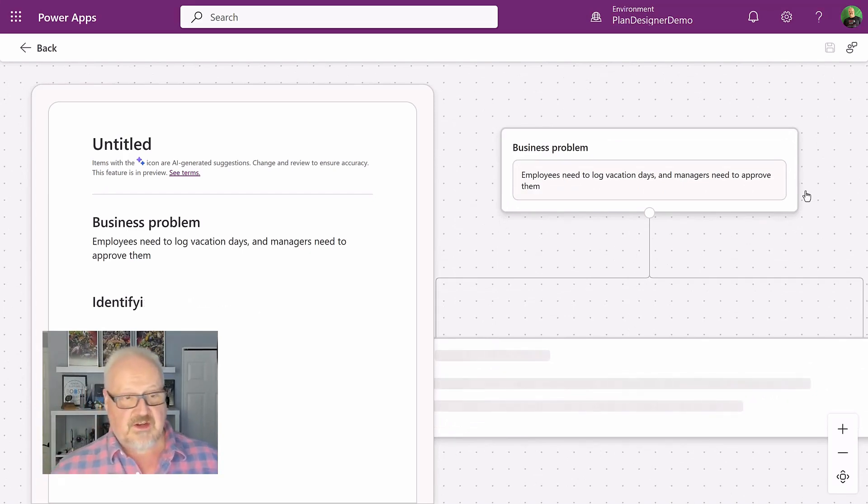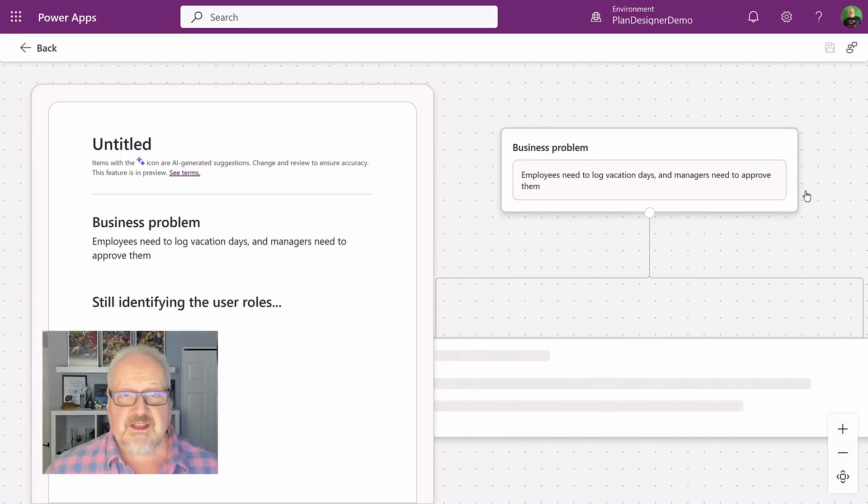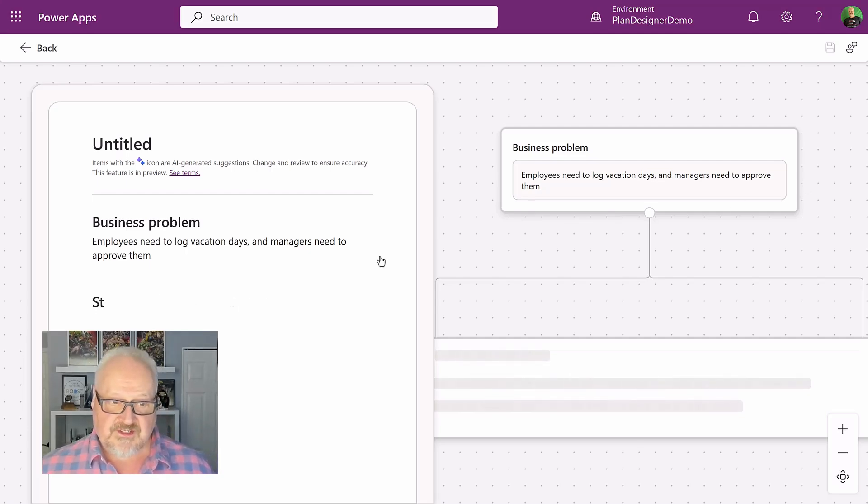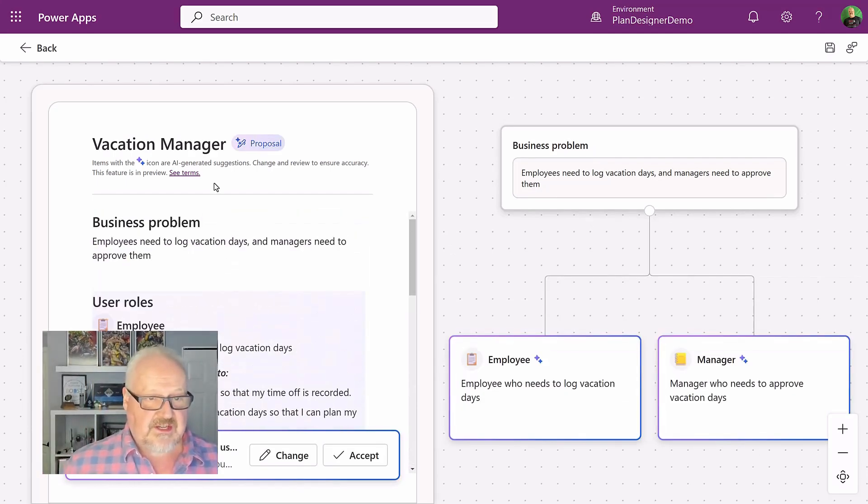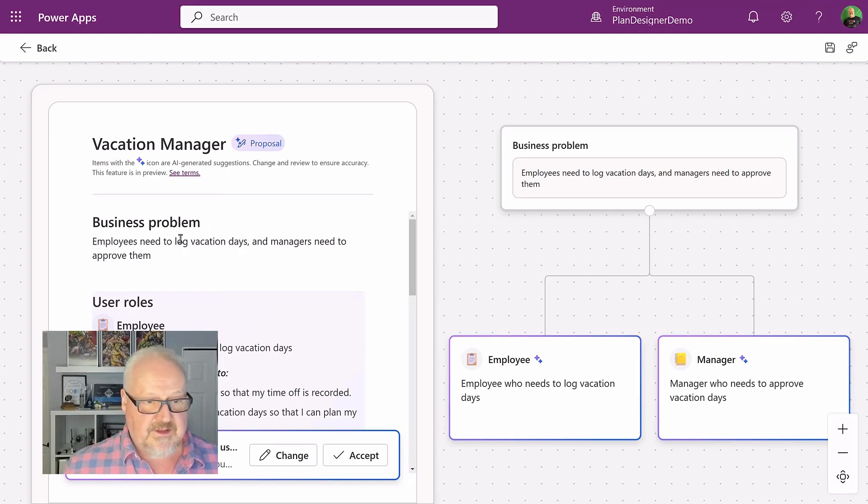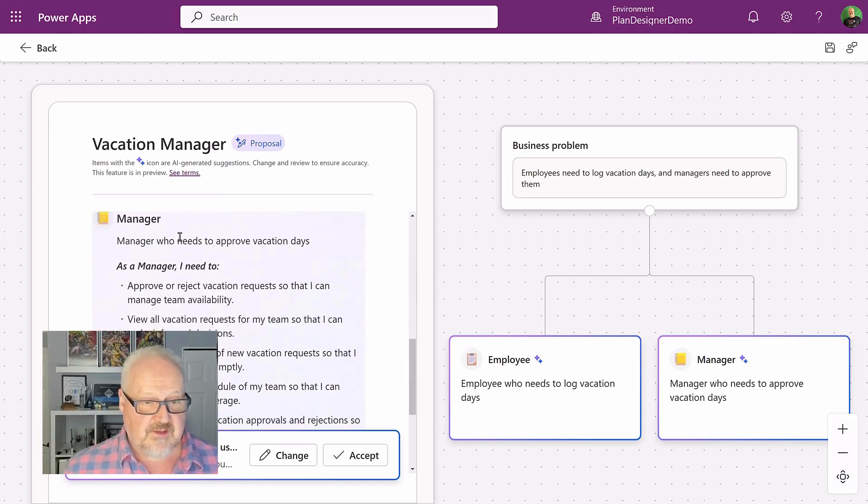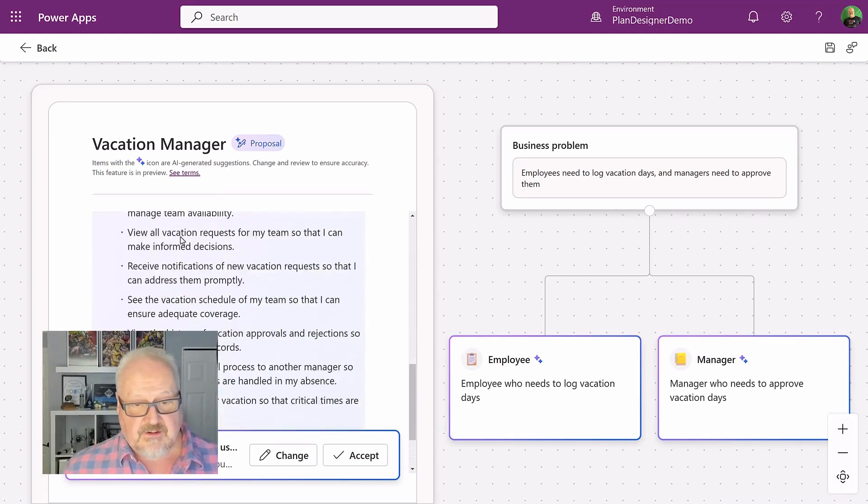First off, it's going to define the business problem and create a bunch of user personas and user stories to go along with those personas. And see here, it's created this vacation manager app. It's defined my business problem. It's created some user roles, the employee, the manager, and a few others.